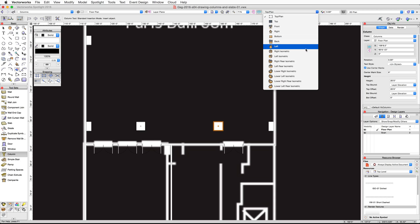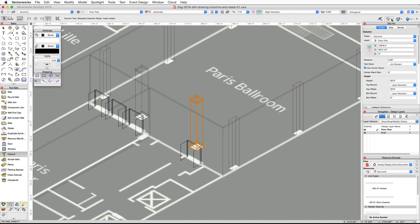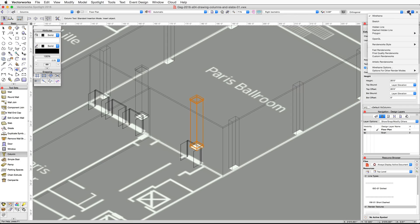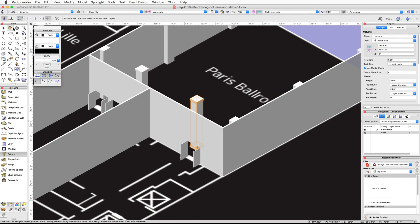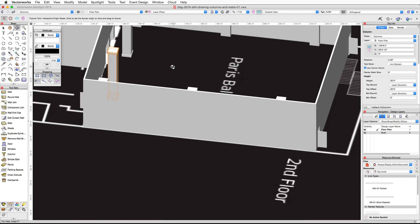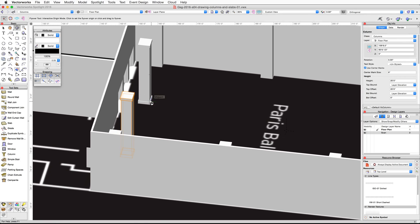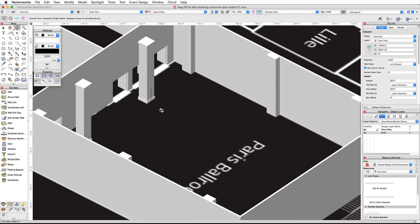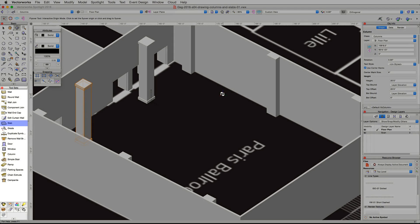Now let's take a look at the columns in a 3D view again. Switch to a Right Isometric view and render with OpenGL. You can see the columns appear in 3D at their set height. You can use the Flyover tool in the basic palette to rotate around the objects as well.